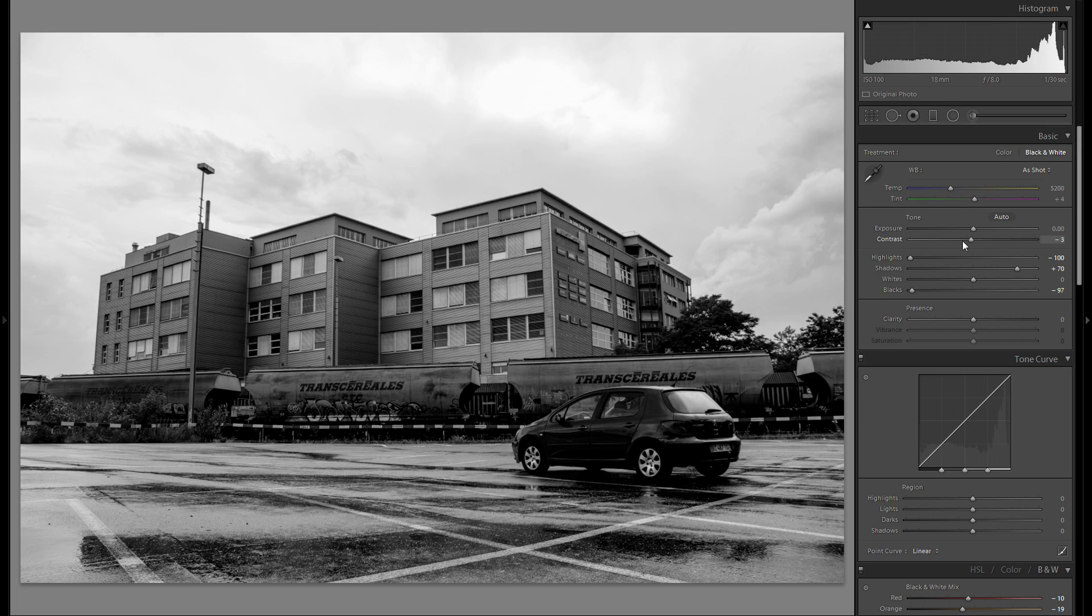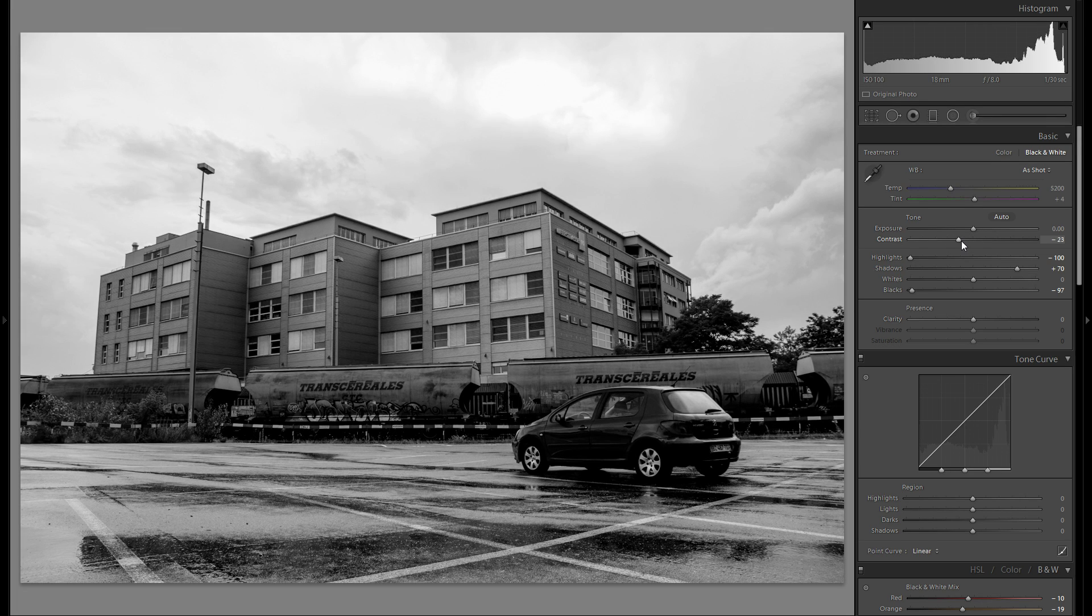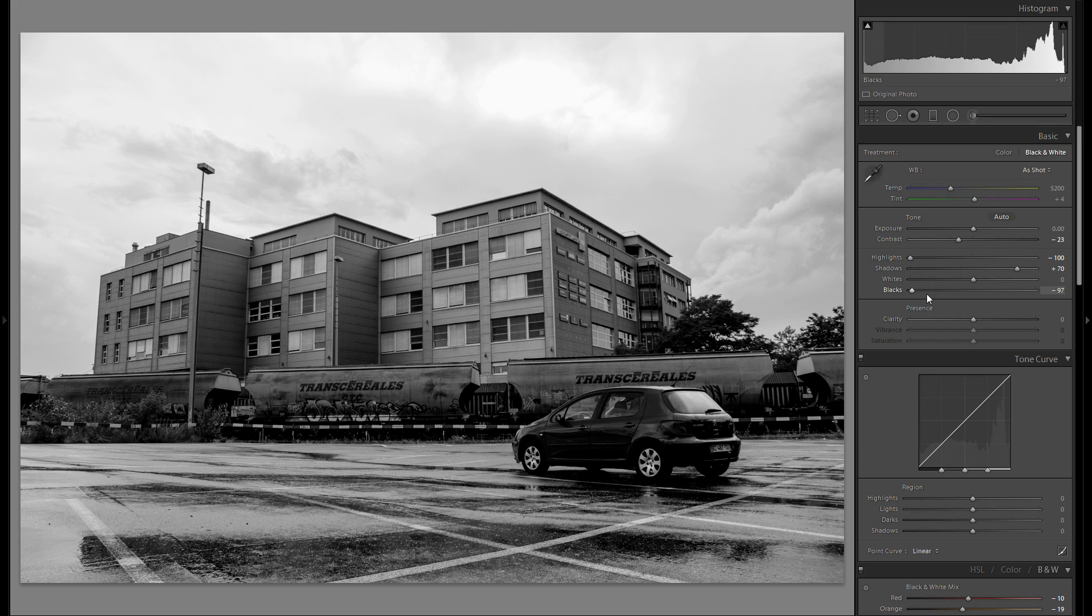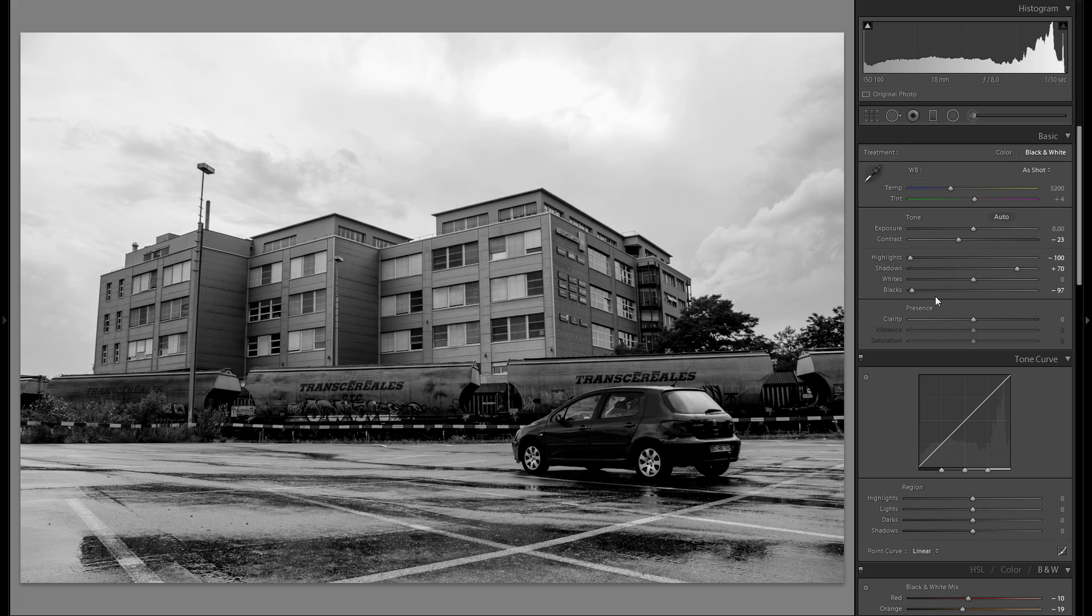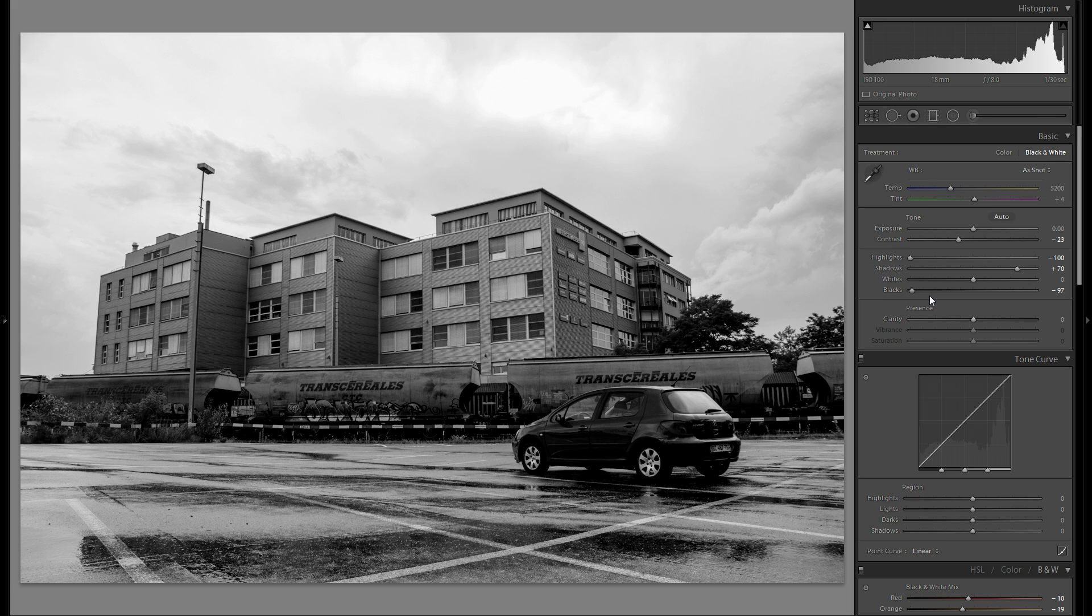Then the contrast slider, I might even bring that a little bit to the left. The difference between contrast and blacks is that contrast really just decreases or adds contrast overall on the picture very evenly, while the blacks really just, as the name suggests, adds contrast in the blacks and makes the blacks darker.